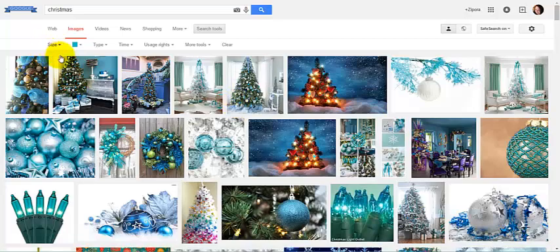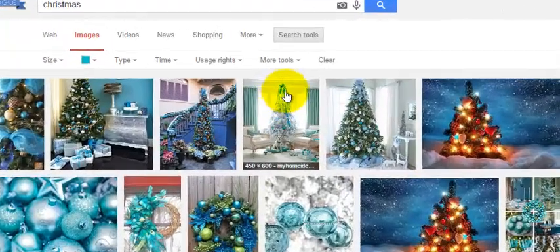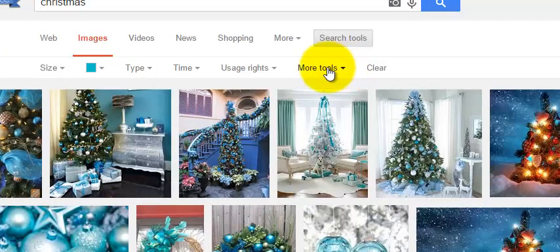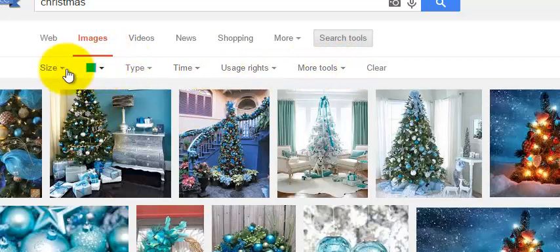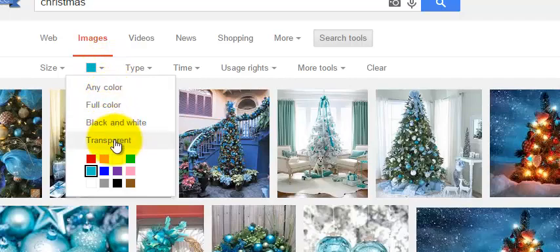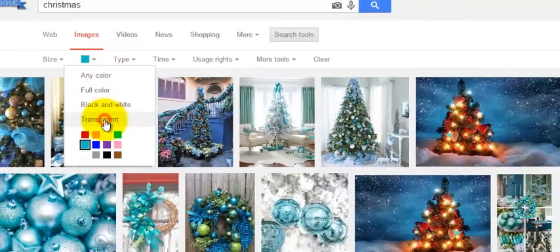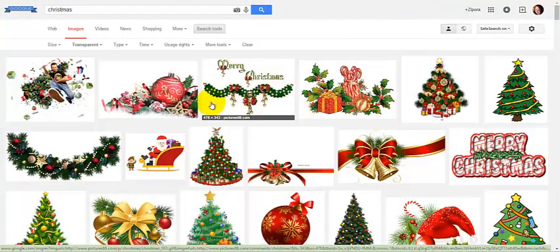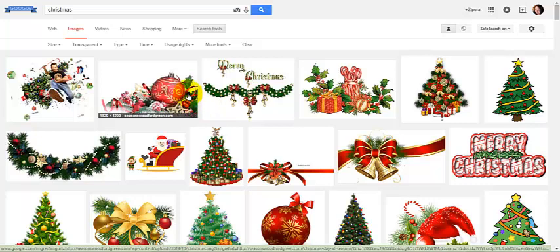Another cool thing that you can do is you can go back up here and click on the color. We can go down and select transparent.